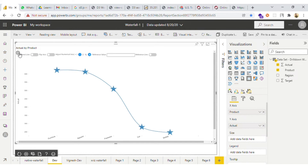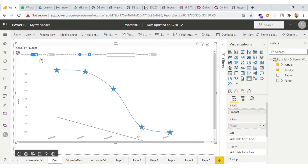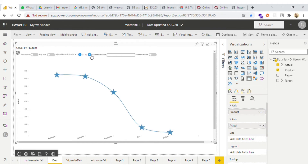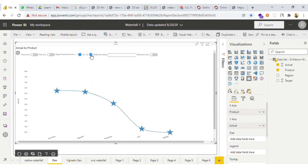Now we have the options for the user. We have a trendline to showcase the trendline for the particular data. Then we have adjust numerical axis so that you can adjust your y-axis, and you can see that the y-axis value is getting changed.